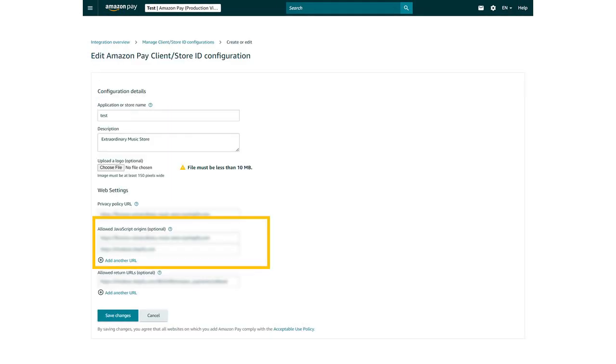In the JavaScript origins, enter your website URL, and then click Save Changes.